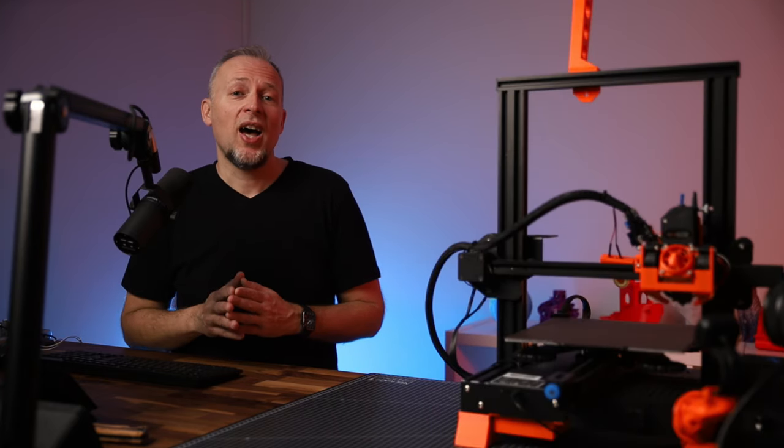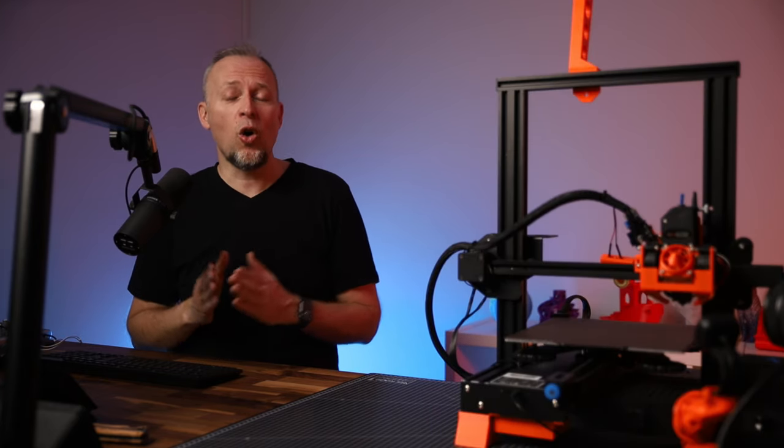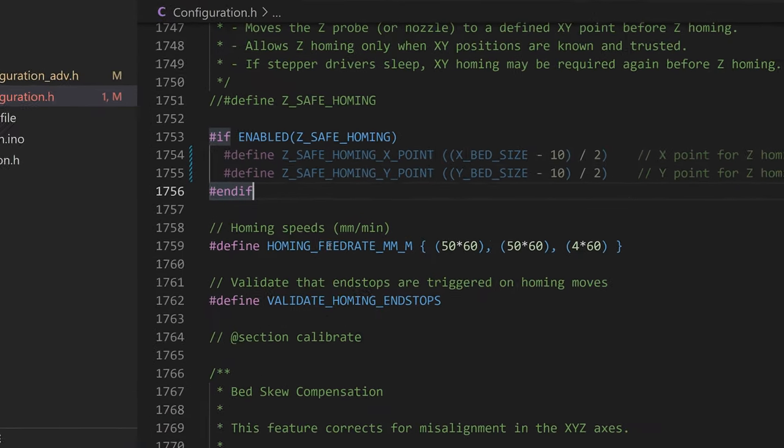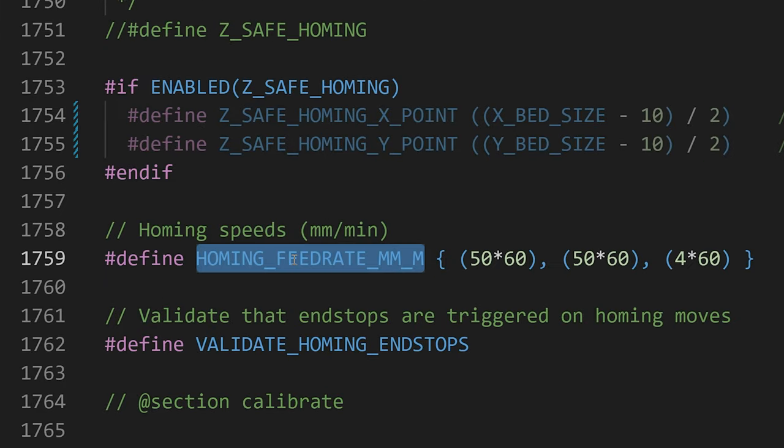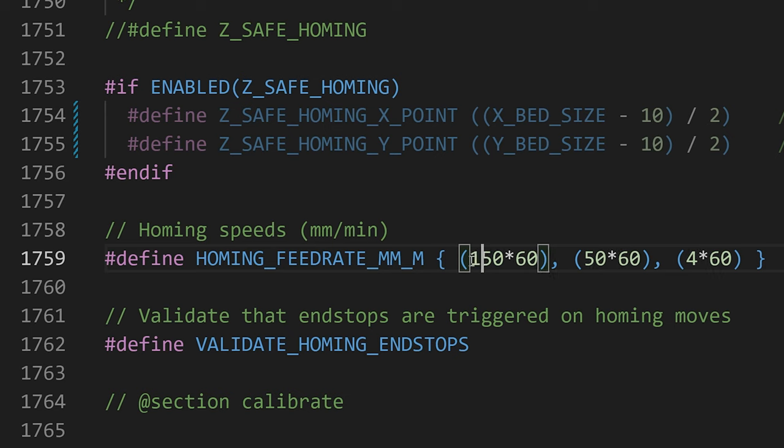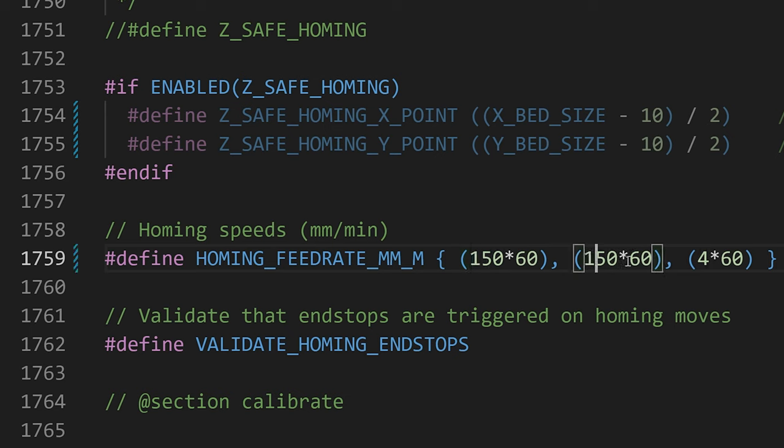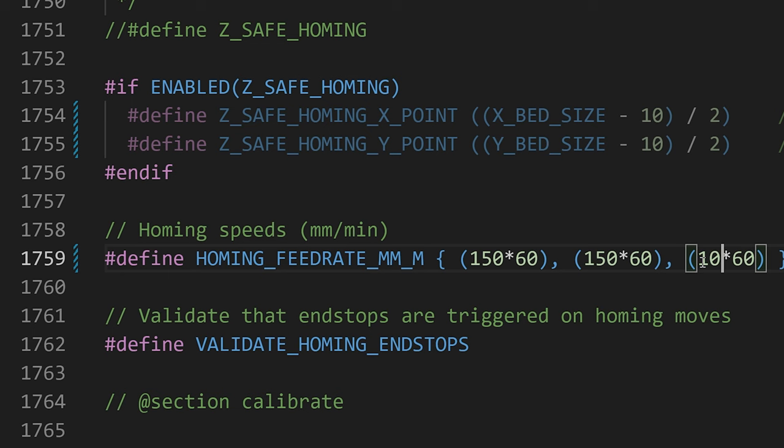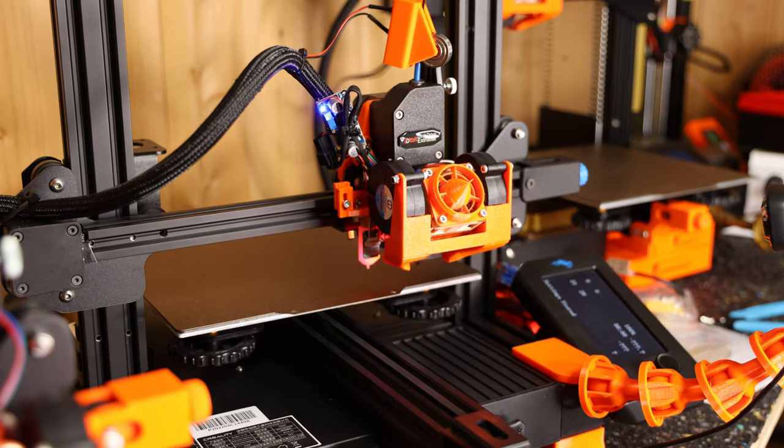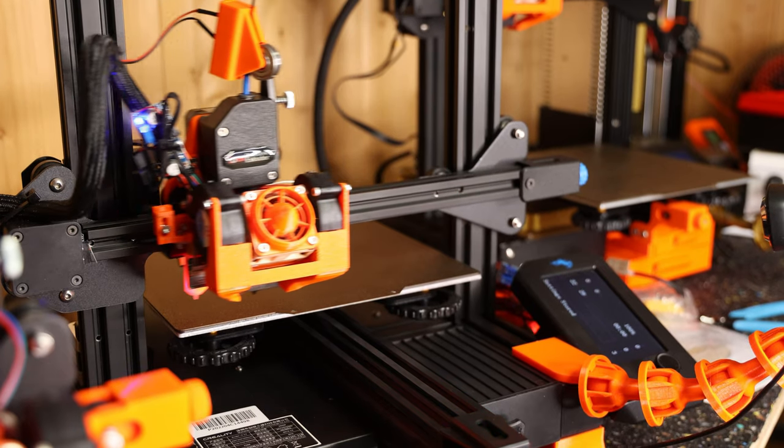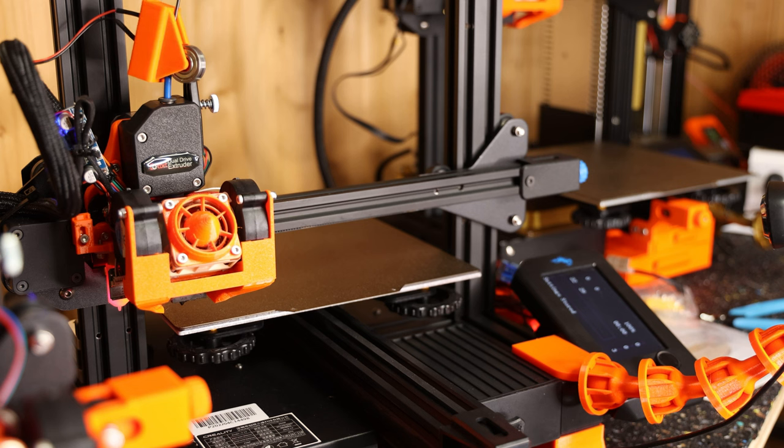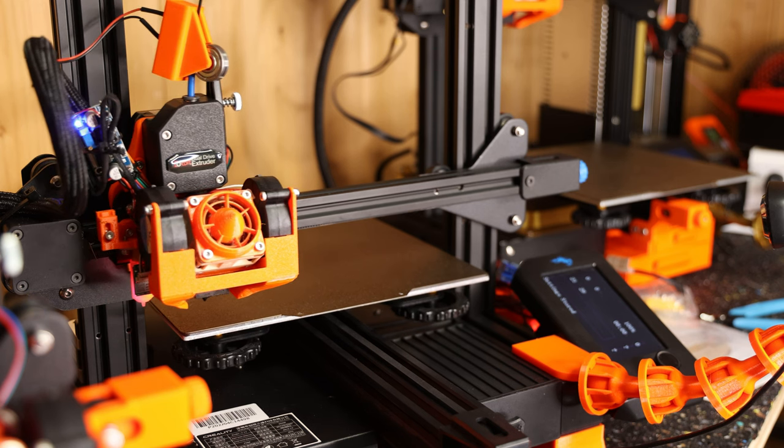There is a bonus setting. I have changed the homing feedrates with HOMING_FEEDRATE_MM_M in Configuration.h to higher values of 150x60 millimeter per minute for X and Y, and 10x60 for Z. So homing is now also much, much faster.